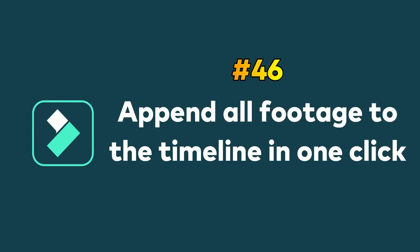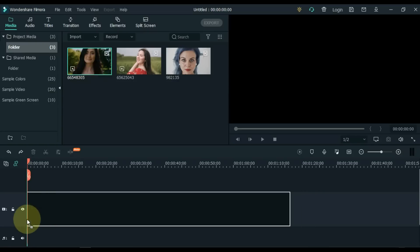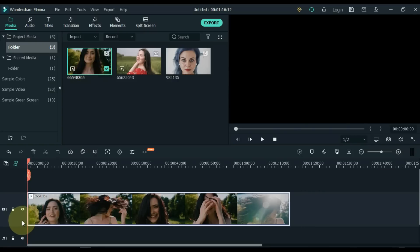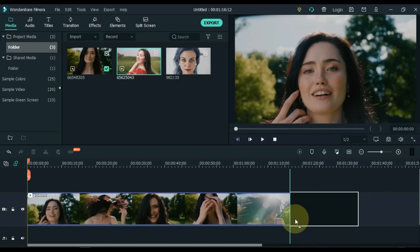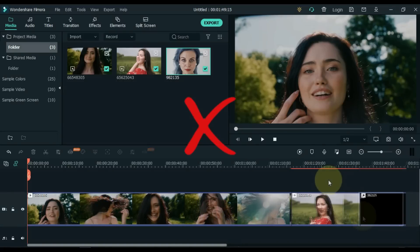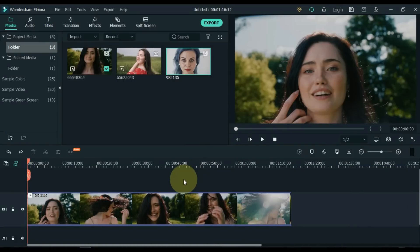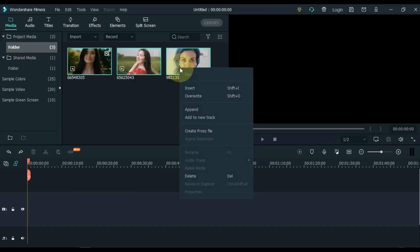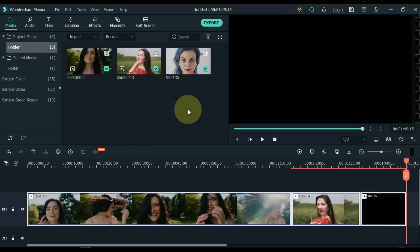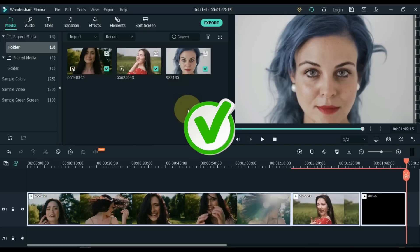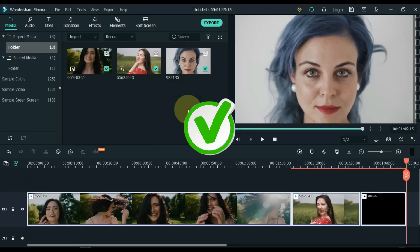Tip 46: Append all footage to the timeline in one click. Often when we want to add all footage to the same track in the timeline, we drag one by one, but this method is not easy. Instead, select all the footage in the media, right click, and click on Append. You can see that all the footage is added to the timeline in one click.